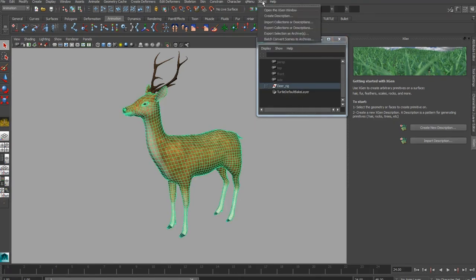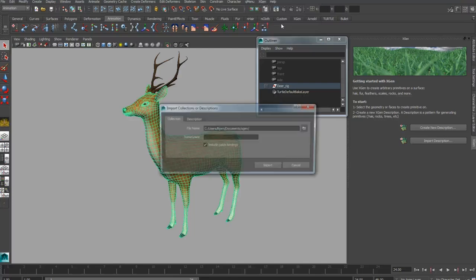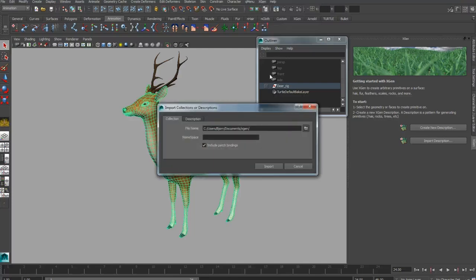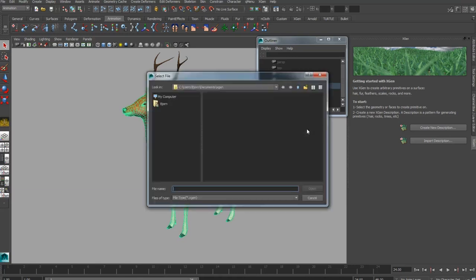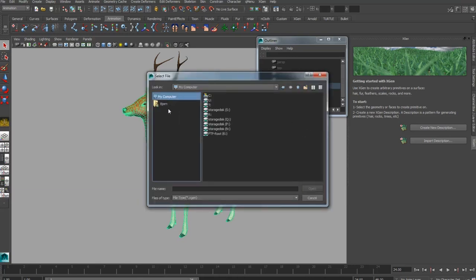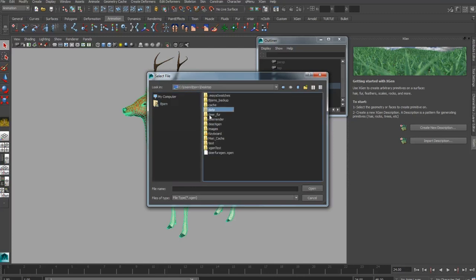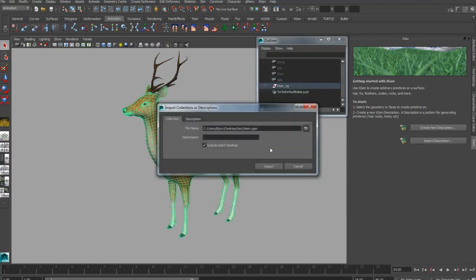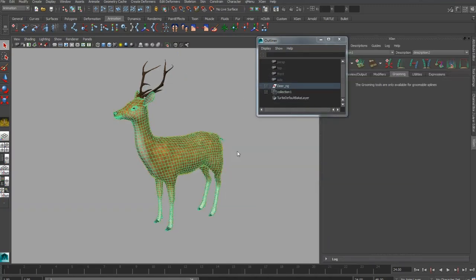So select your geometry and go to XGen and Import Collections or Descriptions. It's going to come up with the exact same dialog box as we saw before. Just select the path where you saved your XGen file. In this case, we saved it in the test folder, so I'm just going to direct to that and import.